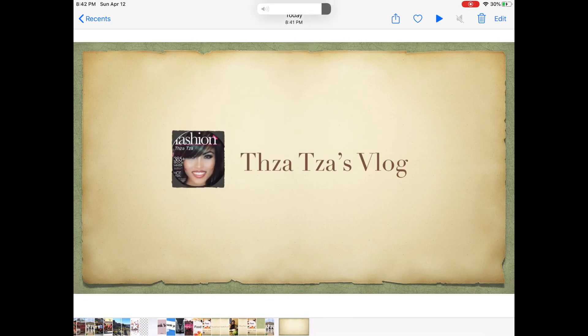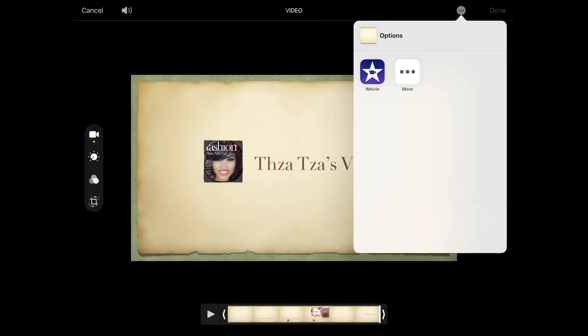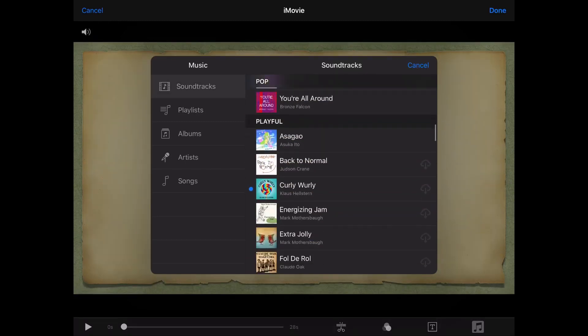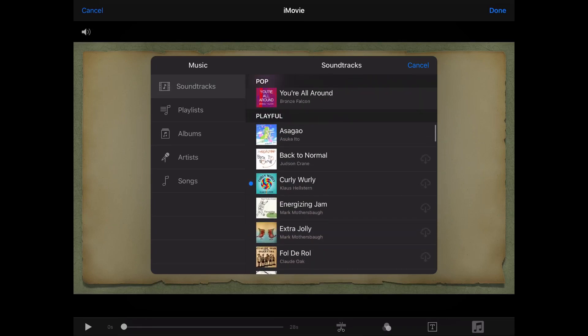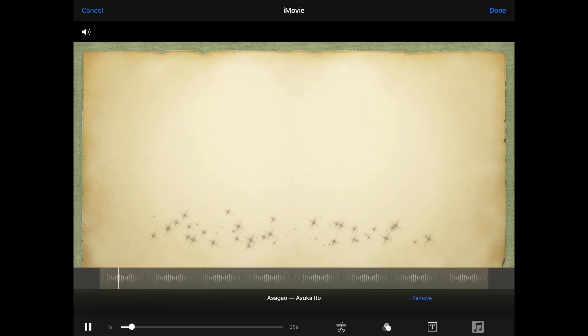Now let's add music. Click Edit, select iMovie, then click the music or note symbol located on the right-hand side at the bottom. Select the song you like to use. Once you found your music or song, click the plus symbol to add the music to this video.